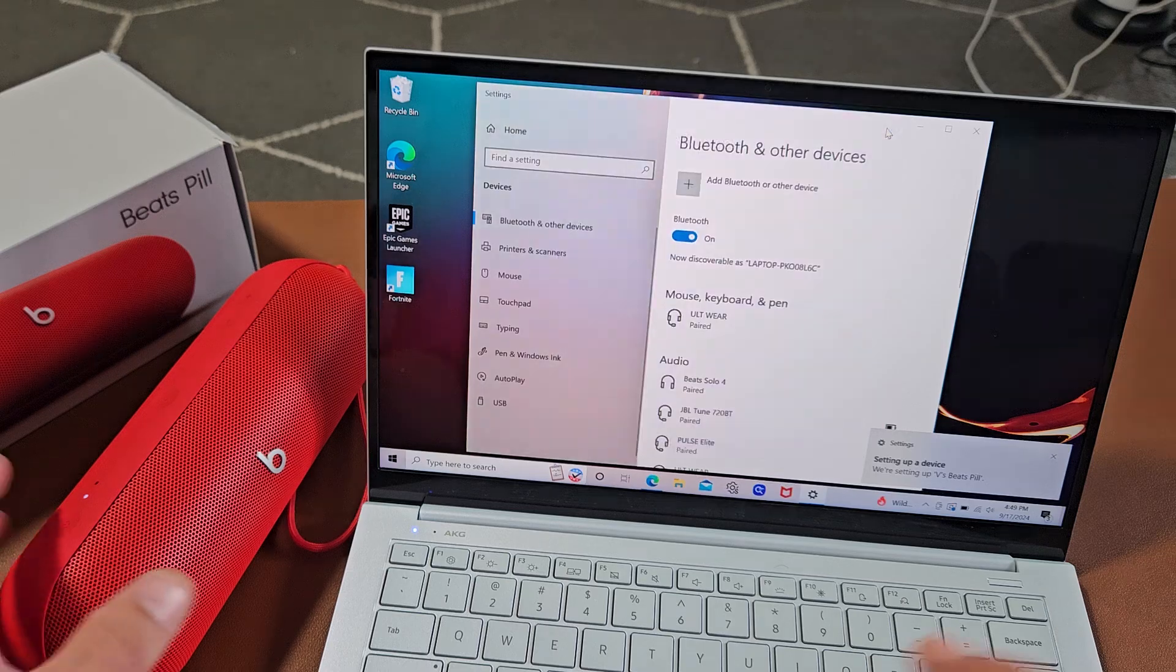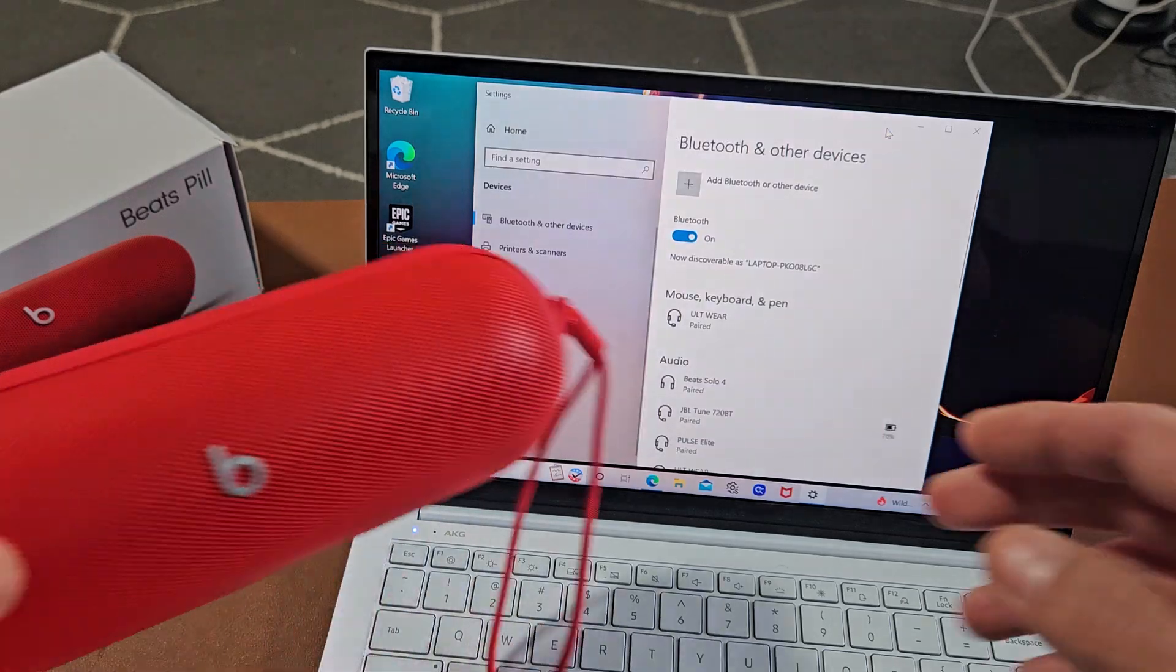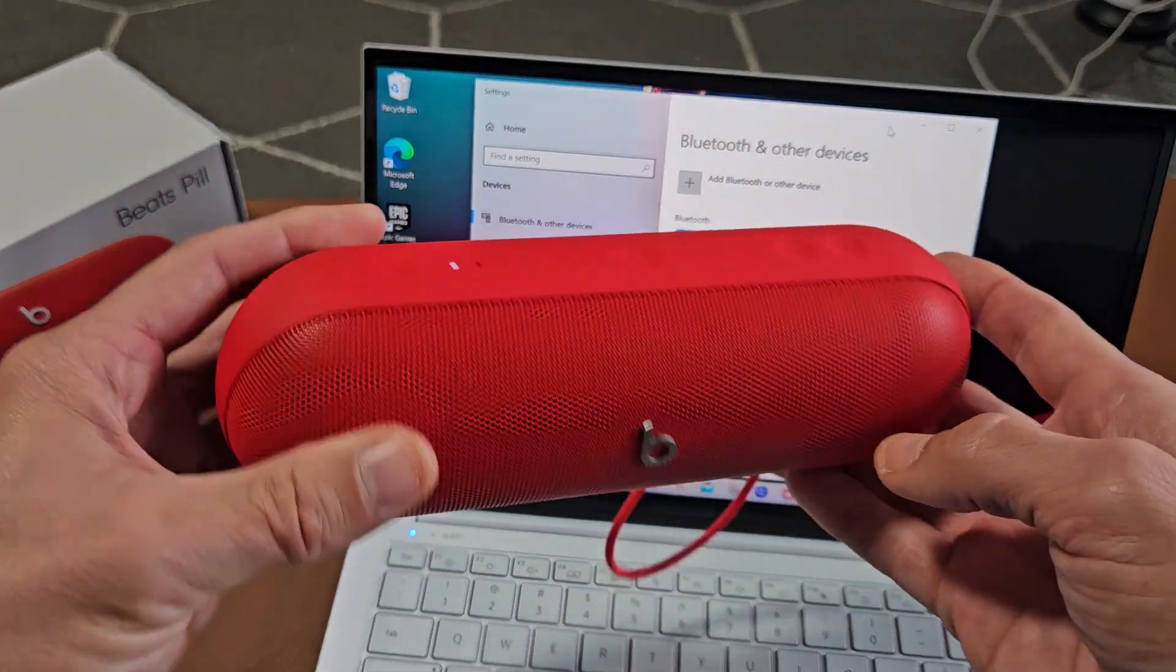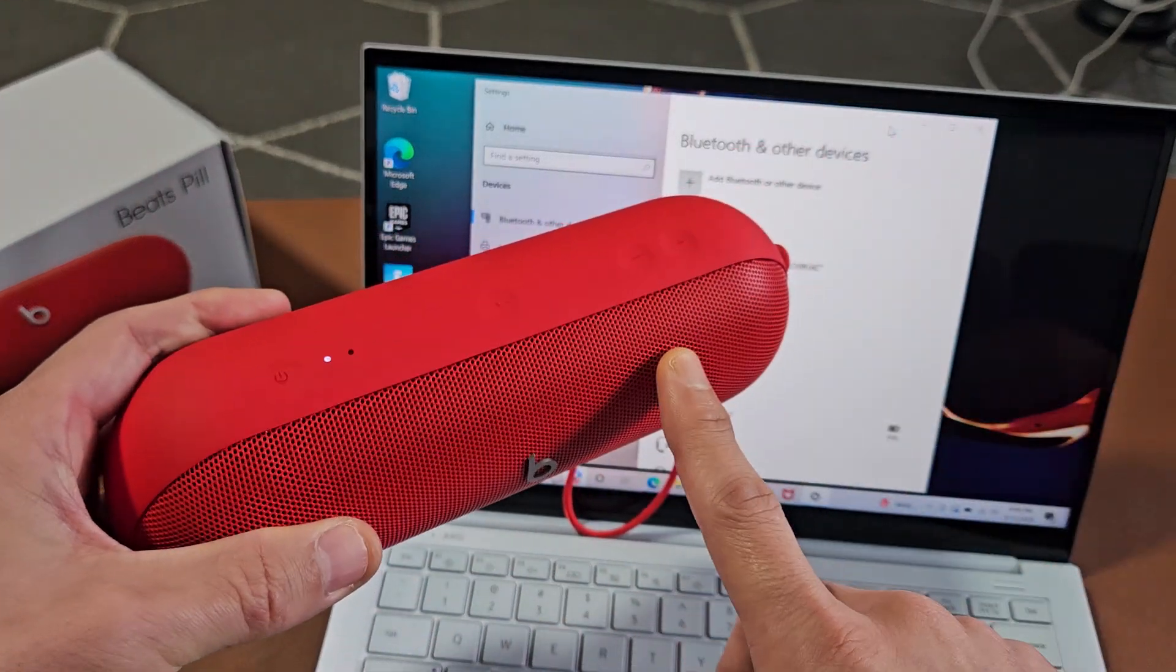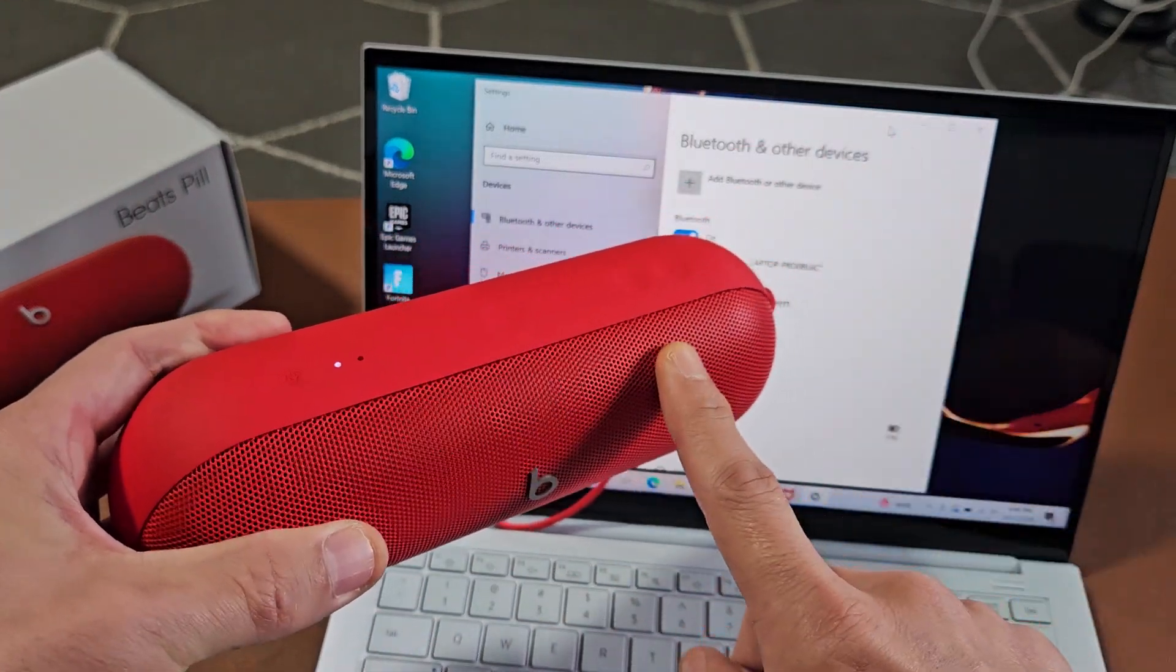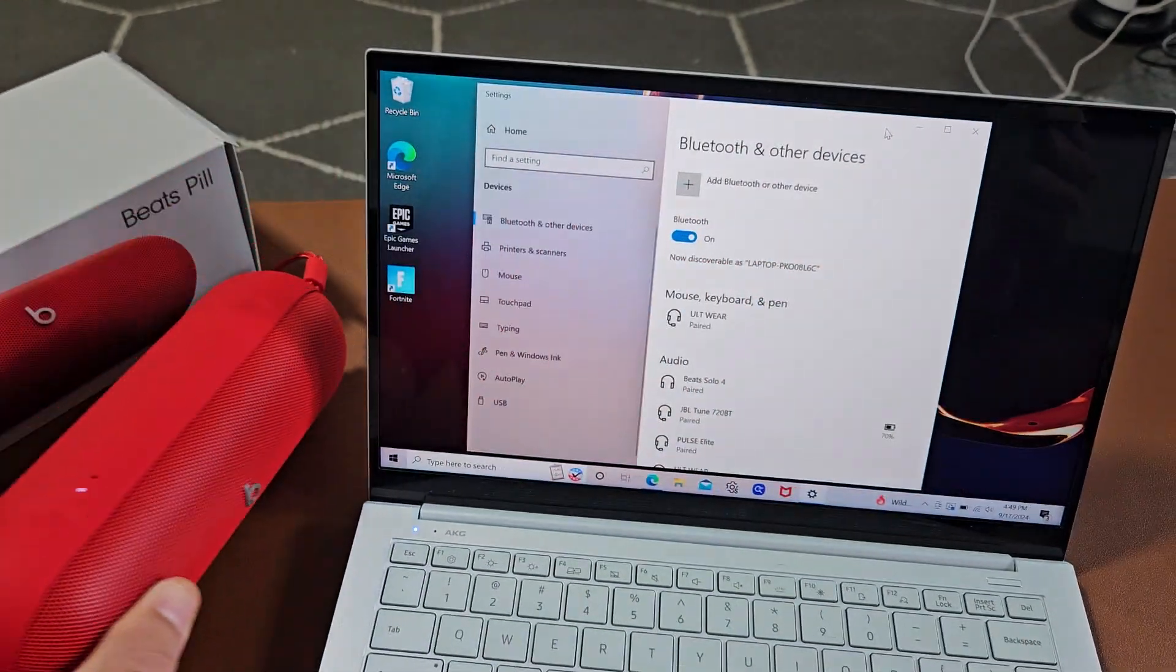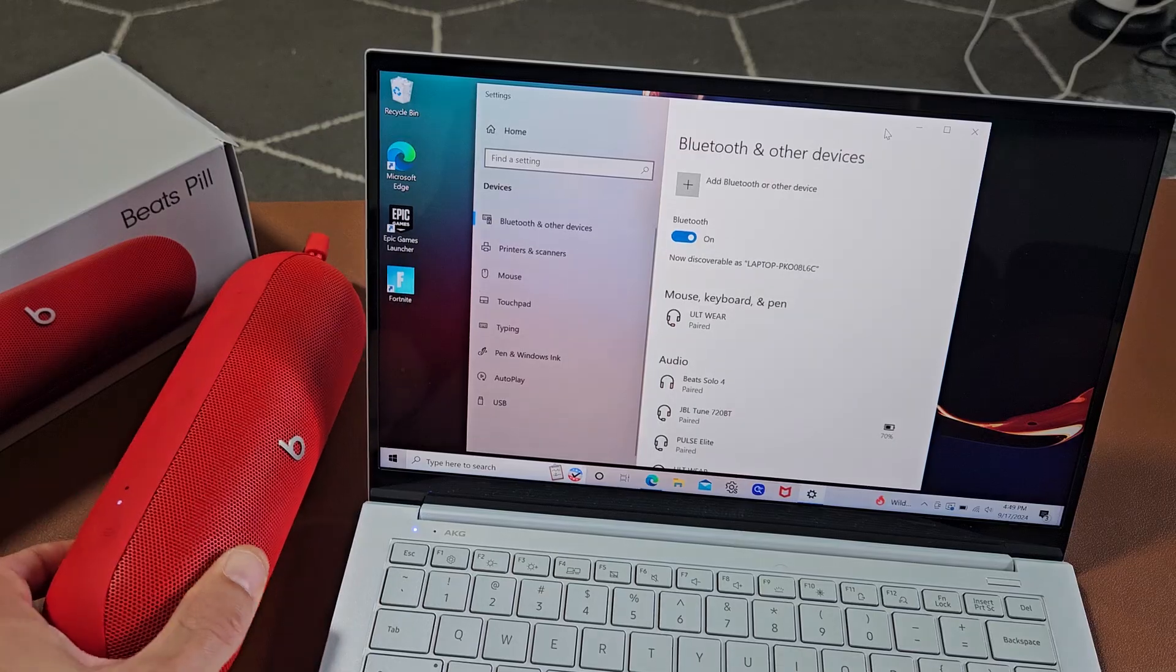Now here's the thing. If you guys had issues, any pairing or connecting problems, you can always factory reset these. If you need to do that, look in the link below in the description area.